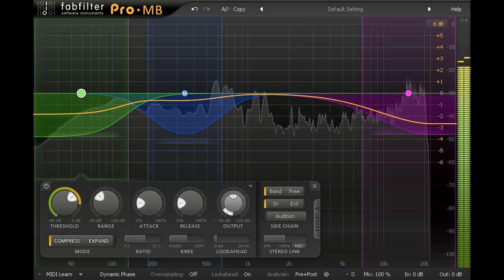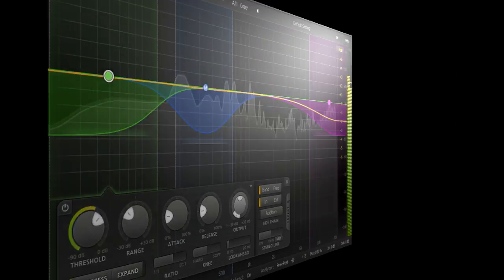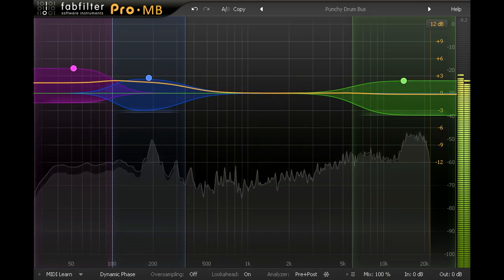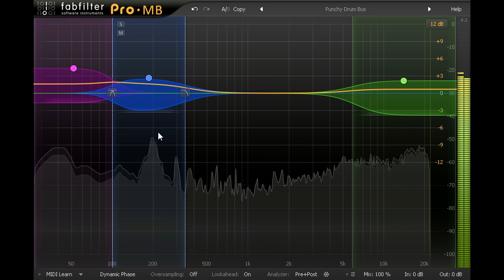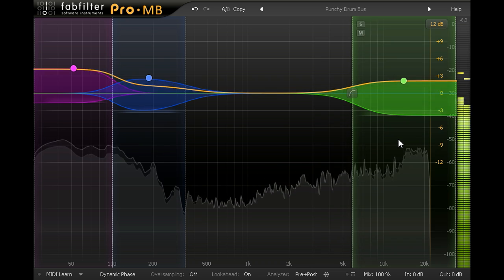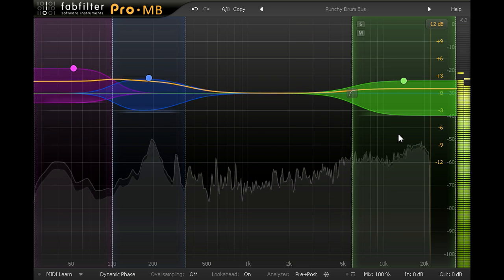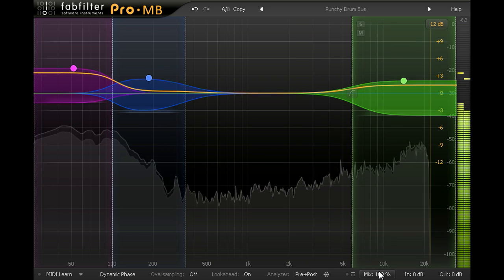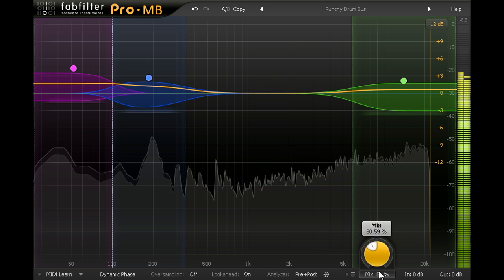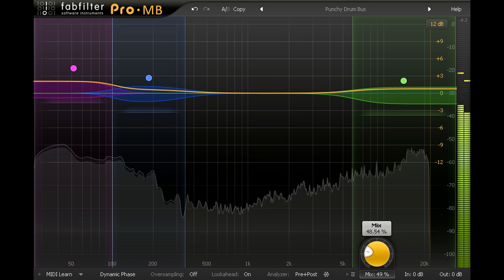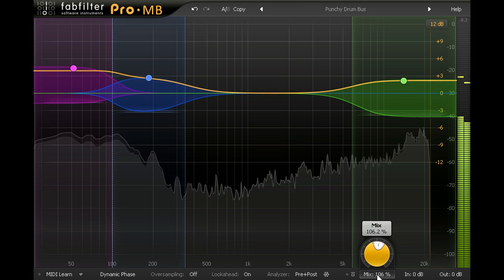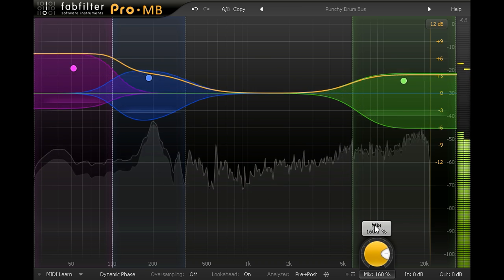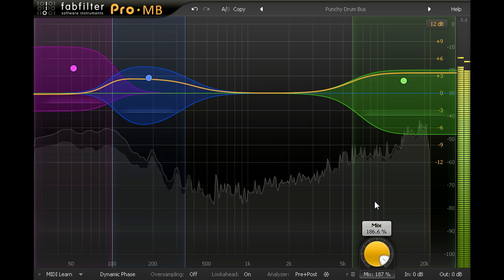ProMB is not only useful for full mixes however. Here we see an instance processing the drum subgroup, with two bands of punchy compression for the low frequencies and another for the high frequencies to bring out the cymbals and hi-hats. I can now use the mix knob on the bottom panel to tame my settings as if I were blending in some dry signal, or I can even turn it up above 100% and exaggerate my settings for more extreme results.